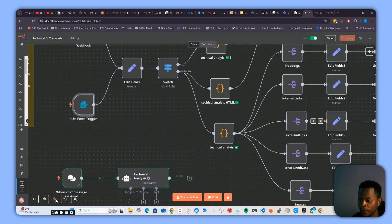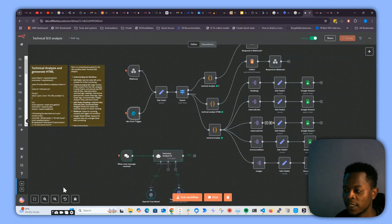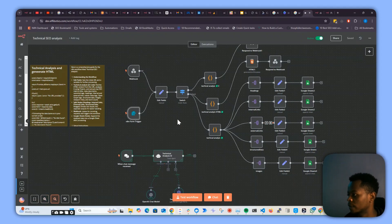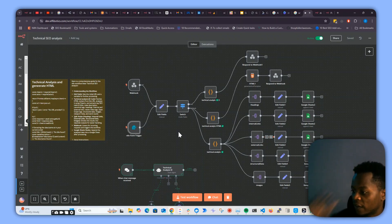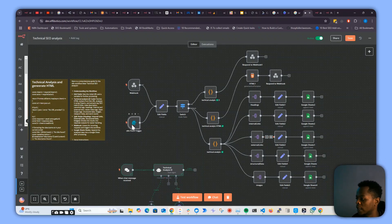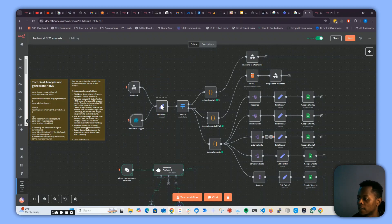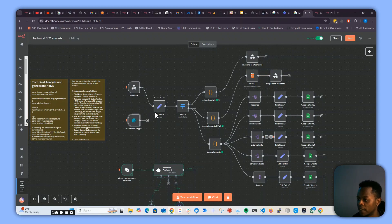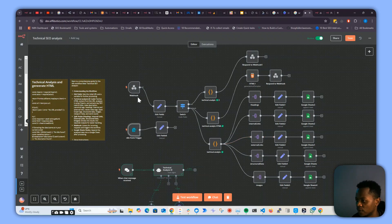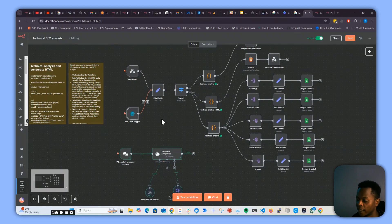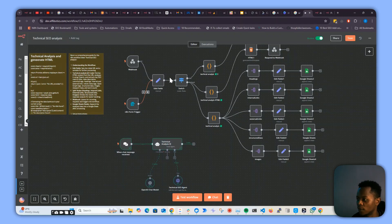Let me show you two or three tricks you can use. The first one is converting an n8n automation into an API. The second one is merging two different nodes into one data set and proceeding with the automation instead of having two separate ones. The third one will be using any automation as a tool.